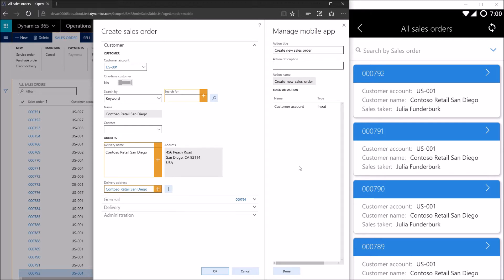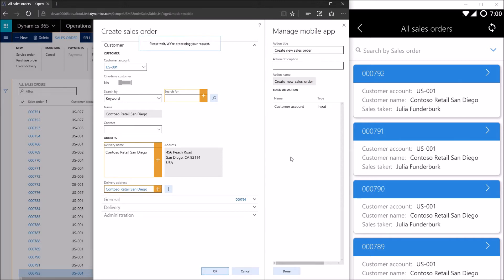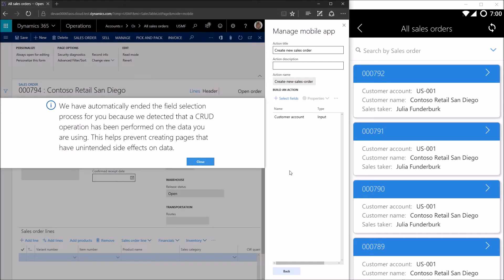The third step as part of our action — the first step being clicking the new button, the second step being entering a data value in the customer account — the third step is going to be clicking OK. We'll click OK while still in design mode. This is actually going to create a new sales order in Operations — this is creating real data. Once that data is created, a pop-up appears and this is coming from the mobile framework inside of Operations.